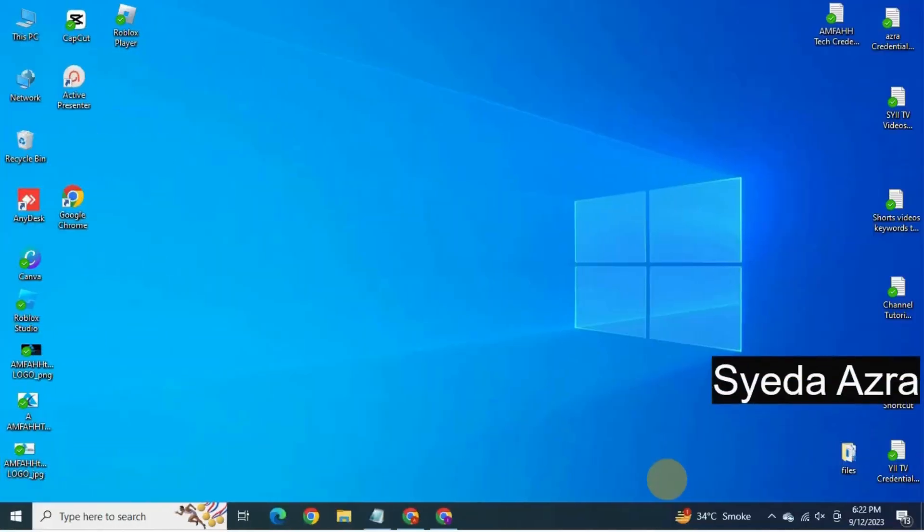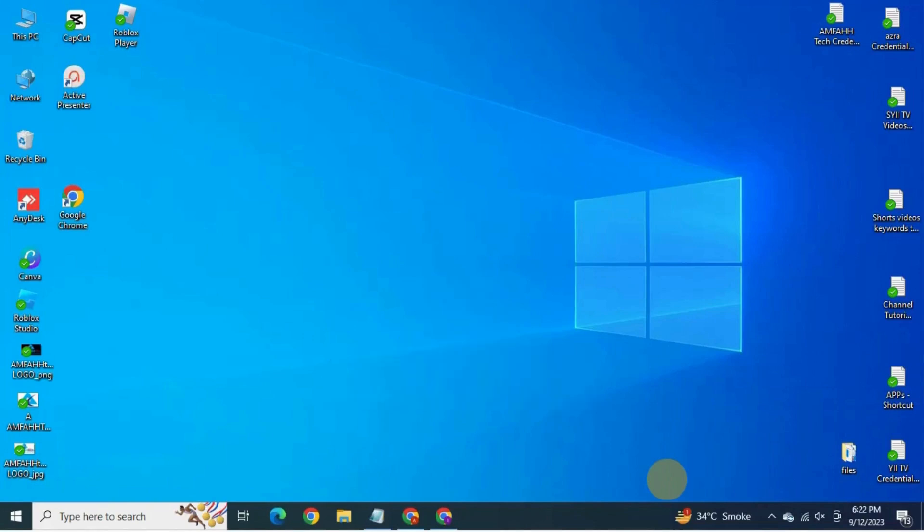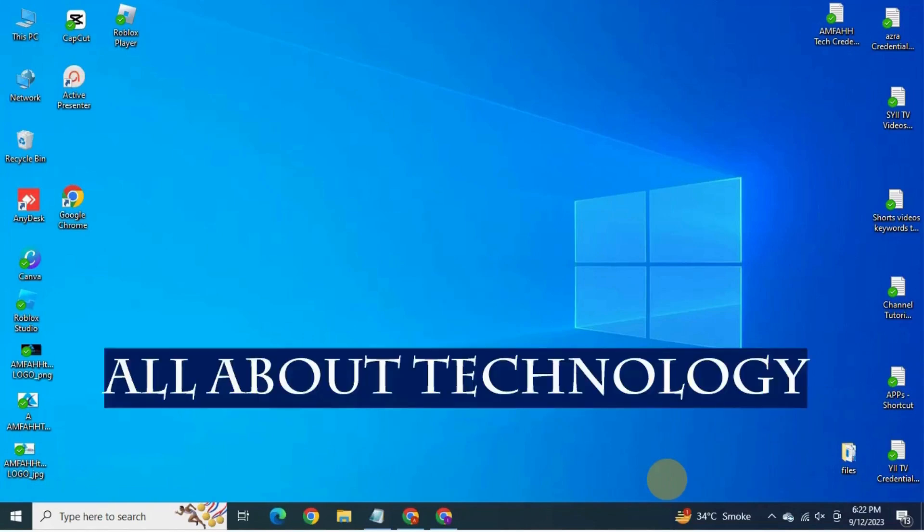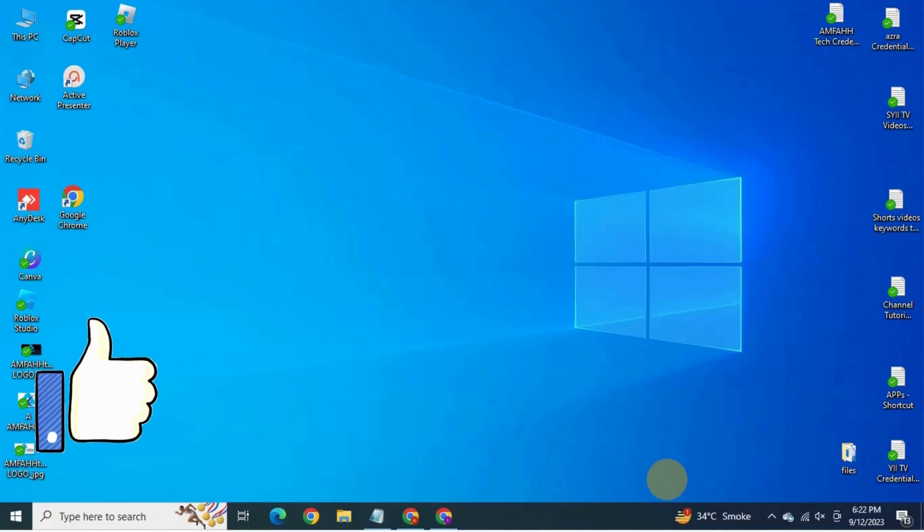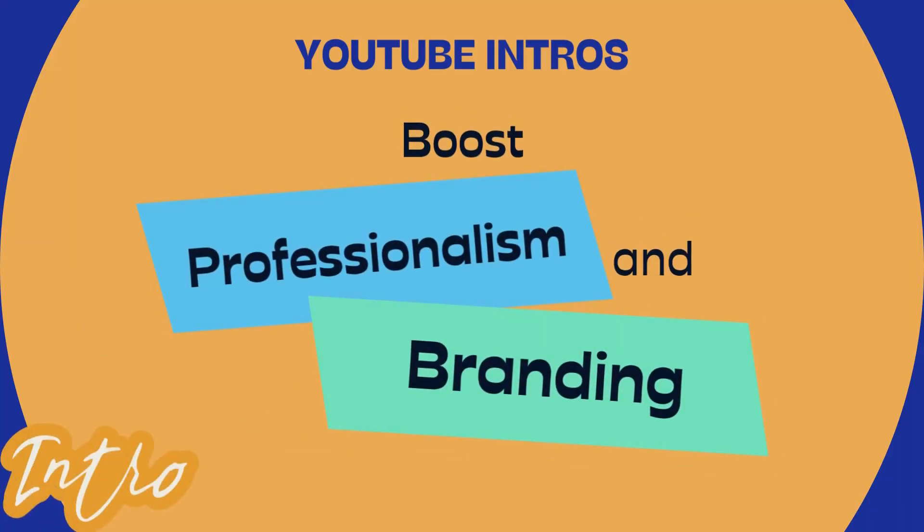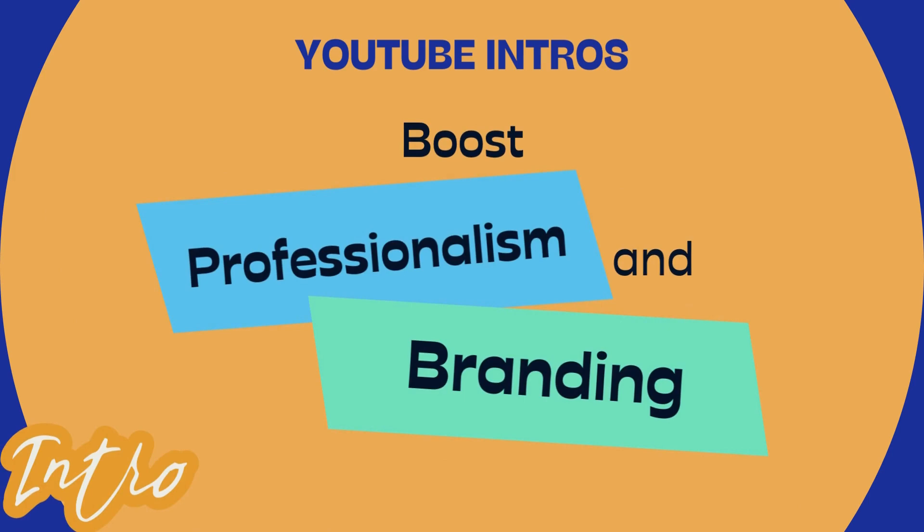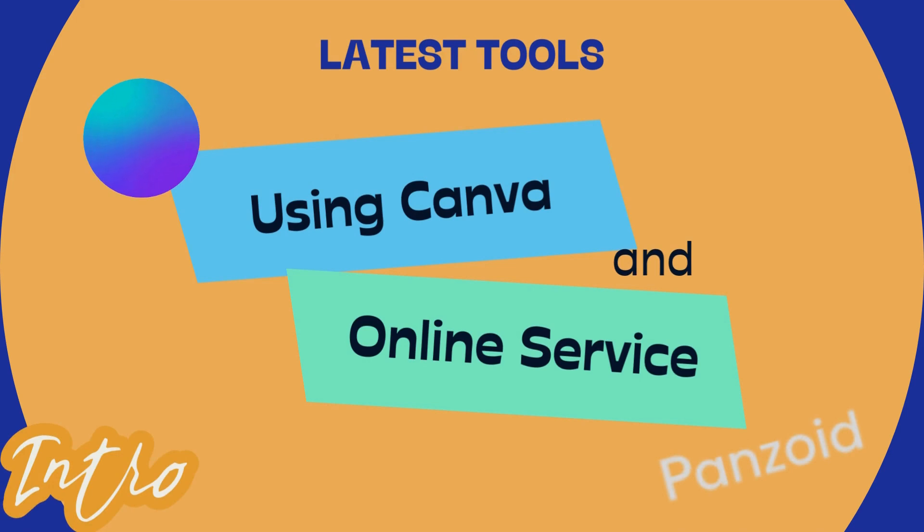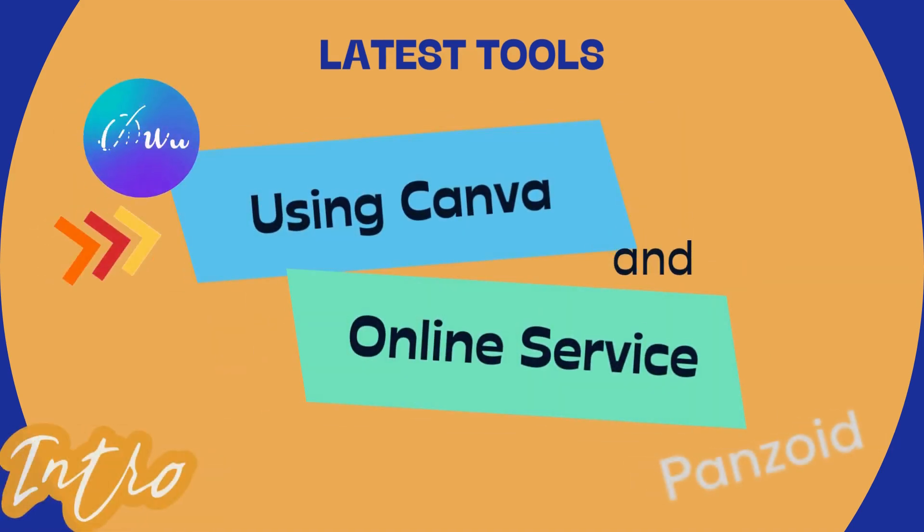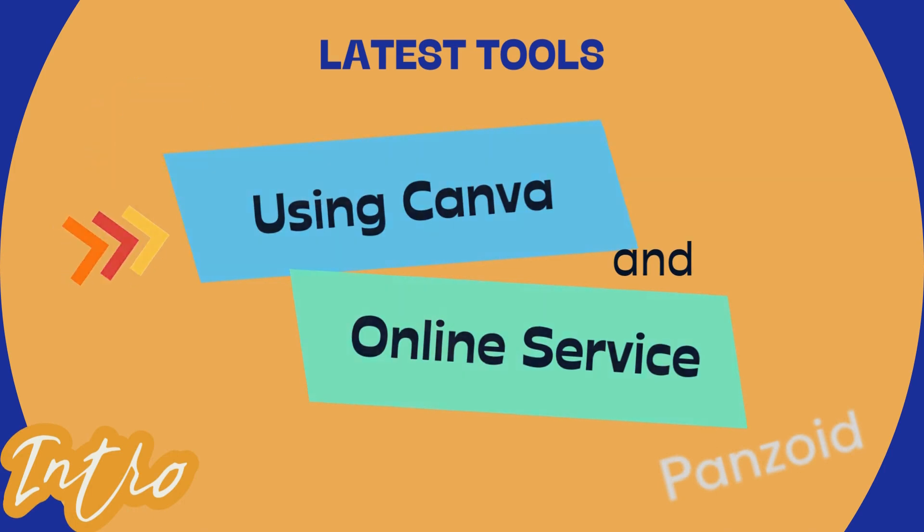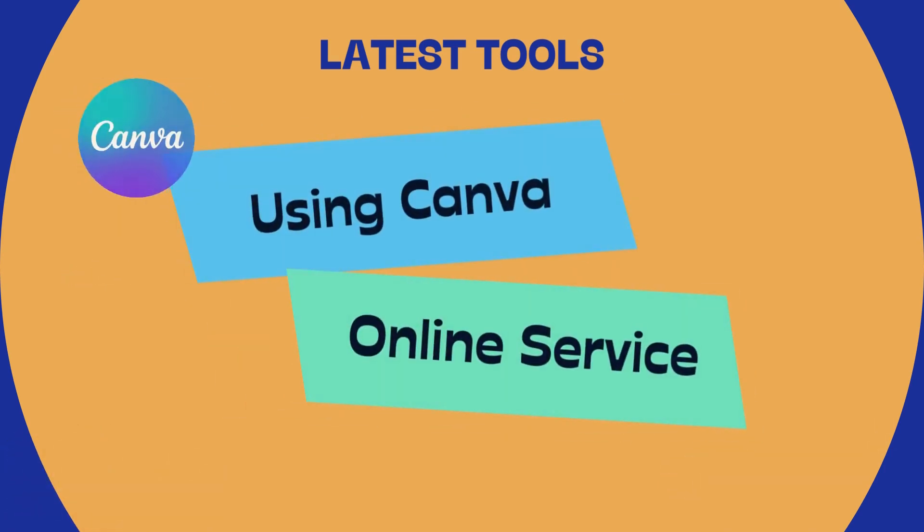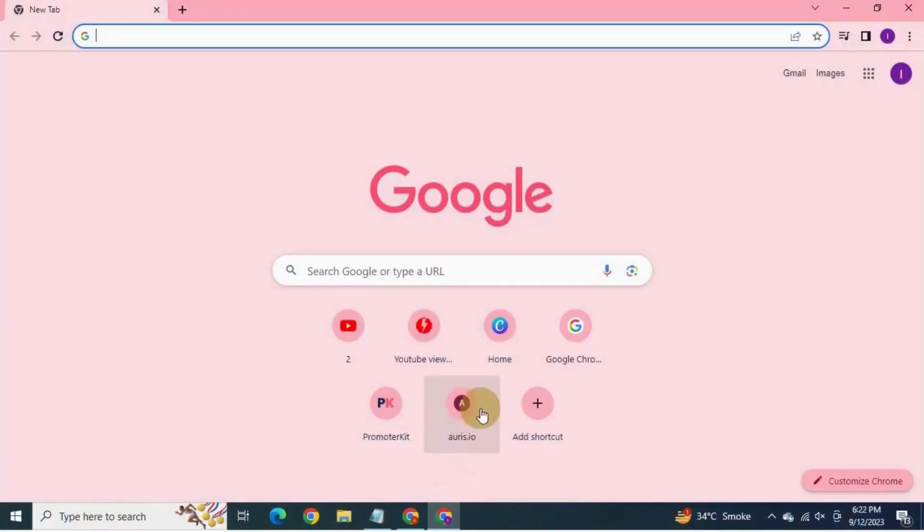Hi, it's Sayida Azra from Amphotech YouTube channel where you will find all about technology. If you are seeing value in this video, make sure you are giving a thumbs up. Animated video intros are an easy way to boost the professionalism and branding across all of your online content. I'm going to take you through the process. I have divided this tutorial in two parts. In the first part, I'm going to show you how to quickly and easily do it all using Canva, and in the second part of this tutorial, I'm going to use online service Panzoid.